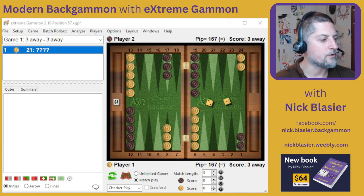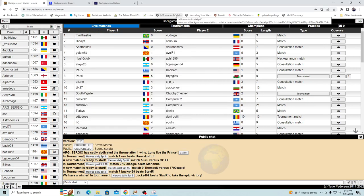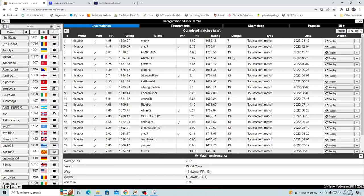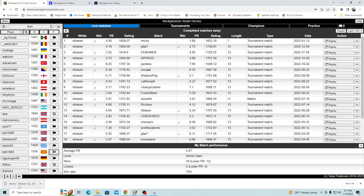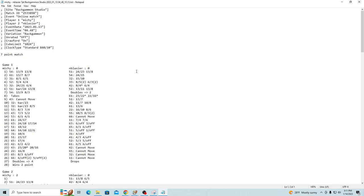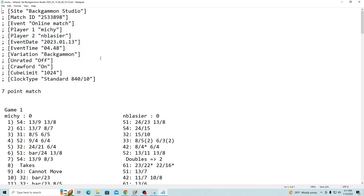I'm going to switch over to looking at my full display. It might be a little hard to see some of the wording because of the resolution, but this is the easiest way. This is heroes.backgammonstudio.com. If you have an account here, you can go to Menu > My Matches, and then over on the right side you can choose to download your match. What you get is a text file representing the entire match you played.